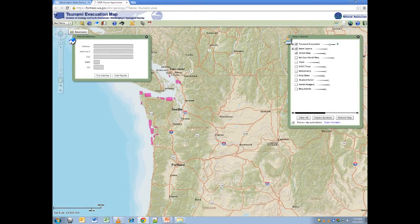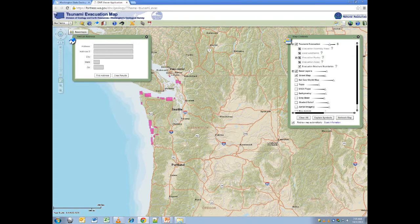Now let's say you are planning on visiting one of the fine coastal communities for a getaway weekend. Being the safe-minded individual that you are, you wish to be well informed and know the fastest evacuation path from your hotel in case of a geologic event.